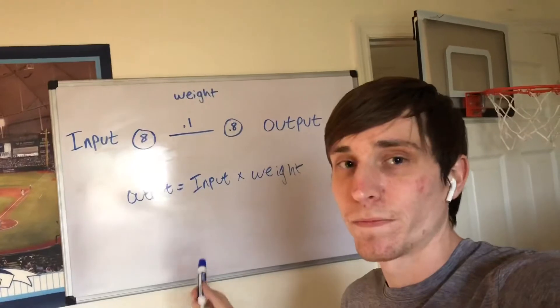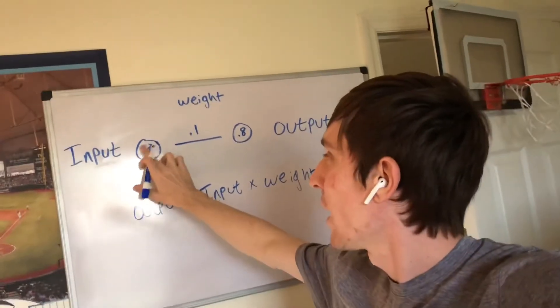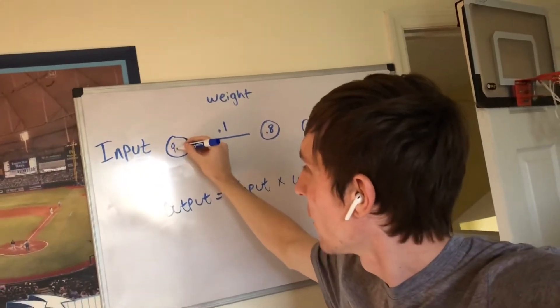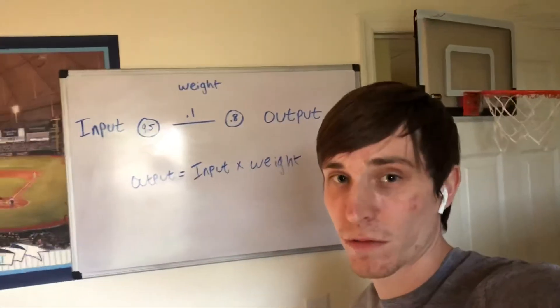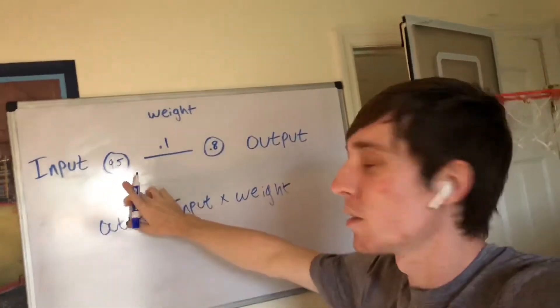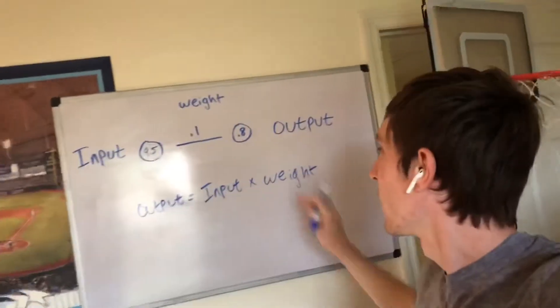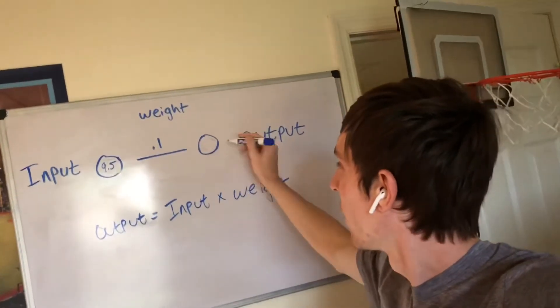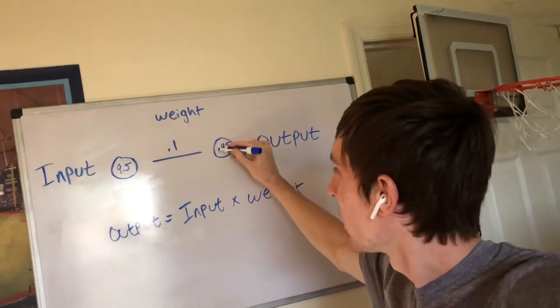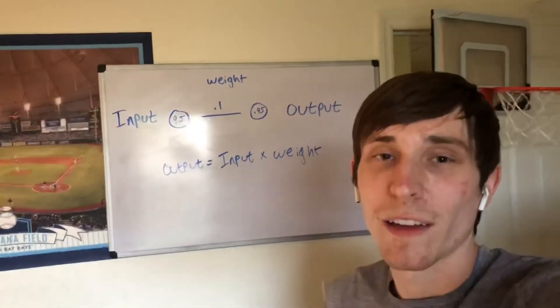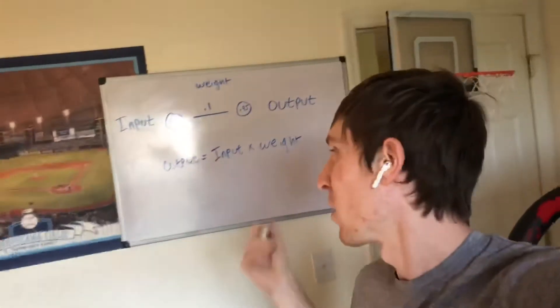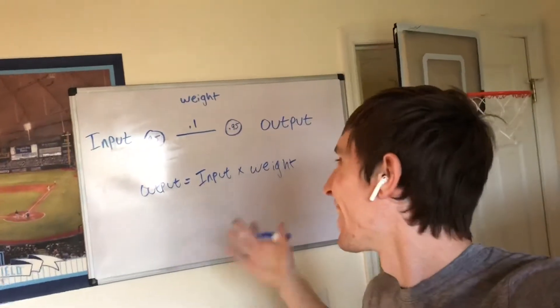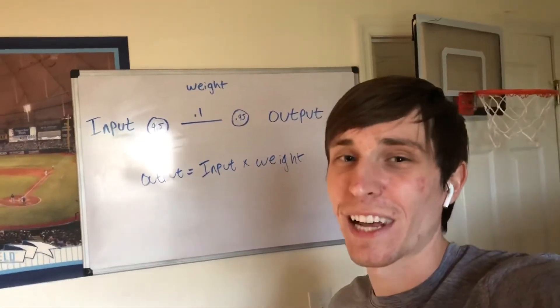So let's say if they have an average of nine and a half toes, you're going to multiply nine and a half times 0.1 and that's going to give you 0.95, which is 95%. So obviously the more toes that they're going to have, the higher chance that they're going to have of winning.